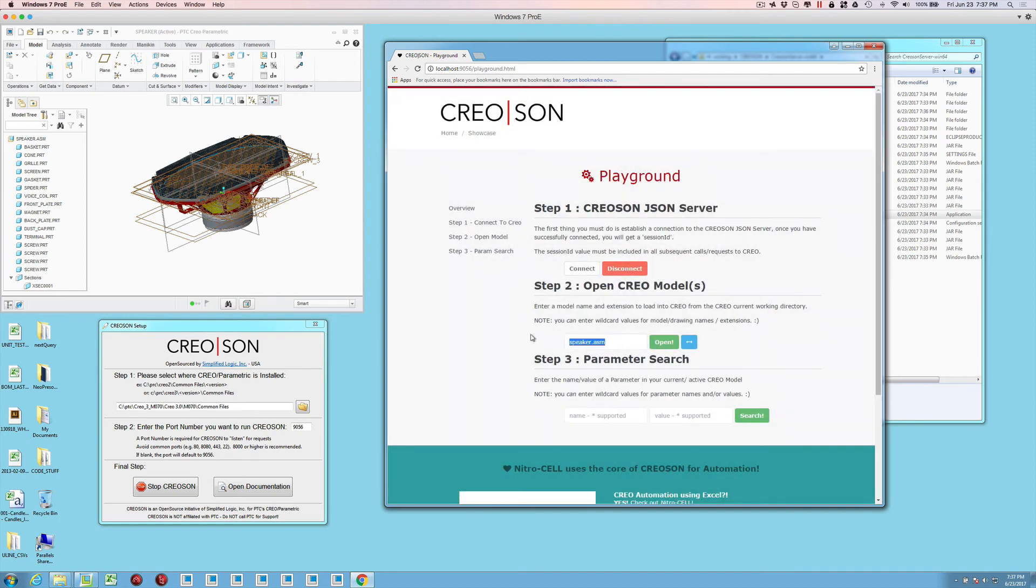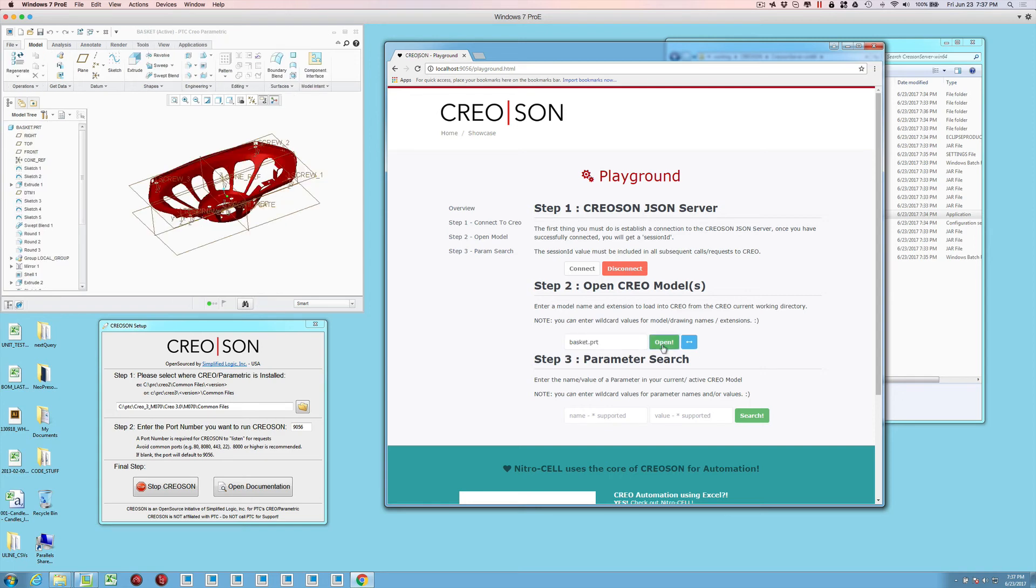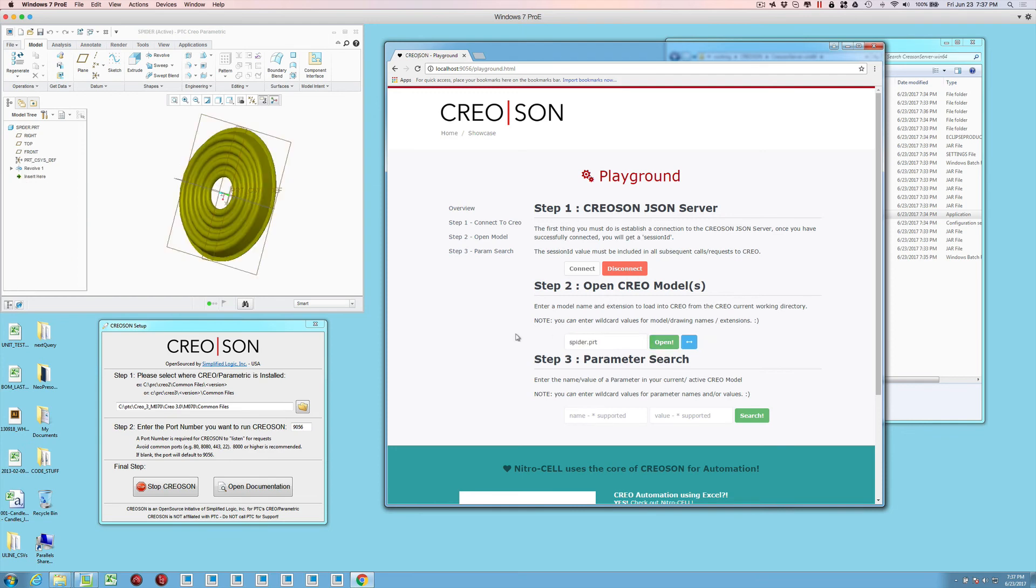You can also modify this to say, well, I just want basket.prt. Maybe I want just the basket part.